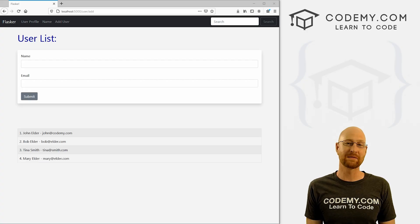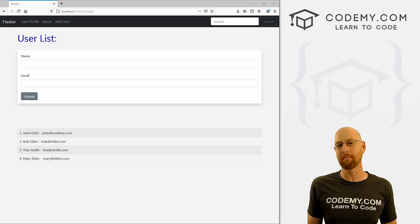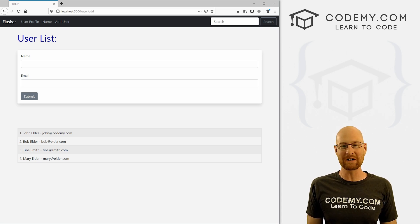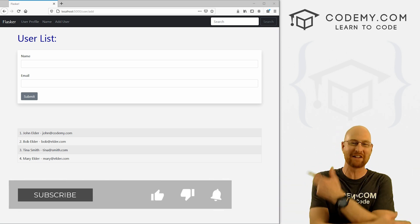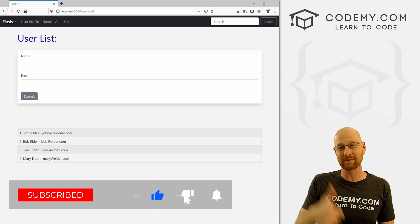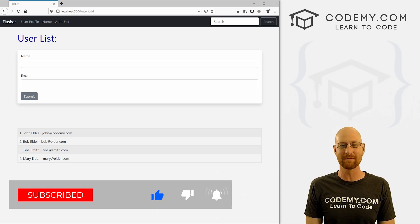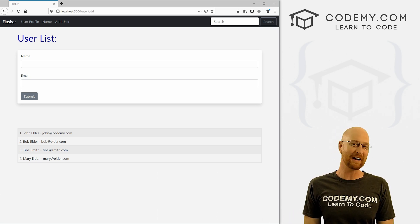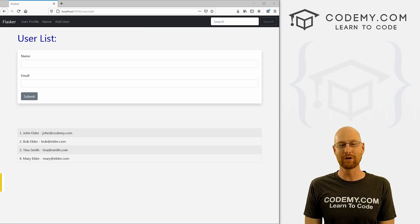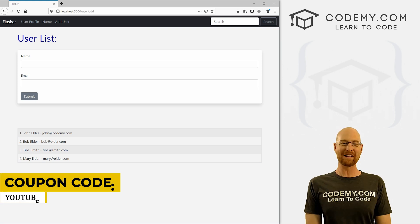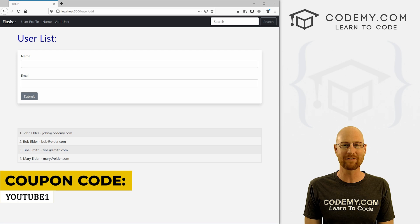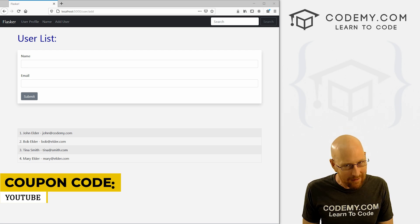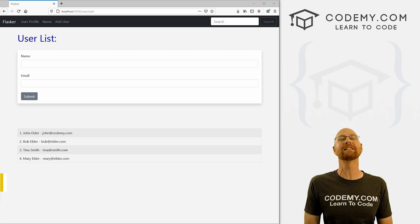In this video we're going to look at using the MySQL database. But before we get started, if you liked this video and want to see more like it, be sure to smash the like button below, subscribe to the channel, and check out coding.com where I have dozens of courses with hundreds of videos to teach you to code. Use coupon code YouTube1 to get $30 off membership — all my courses, videos and books, one time fee at just $49.